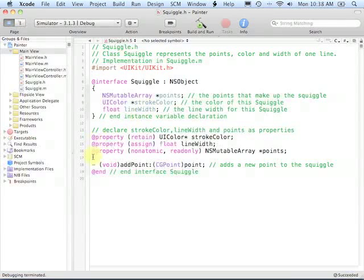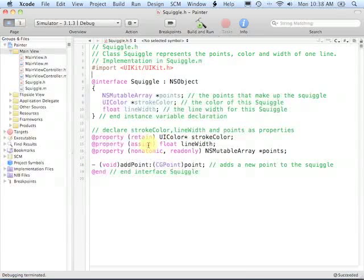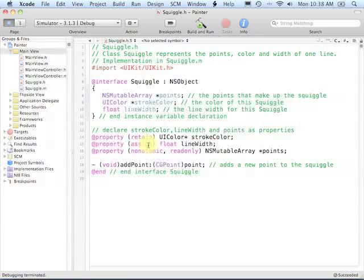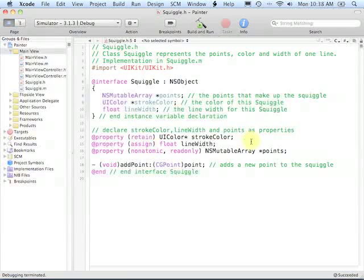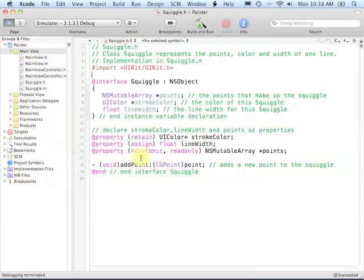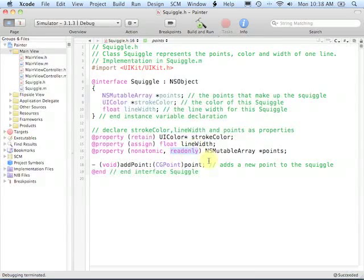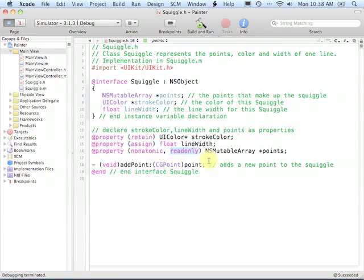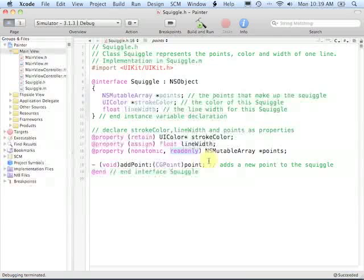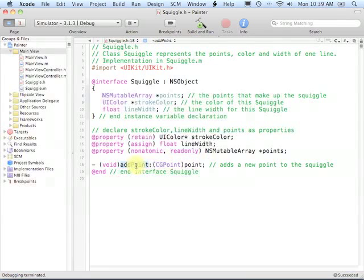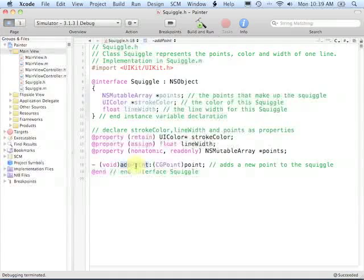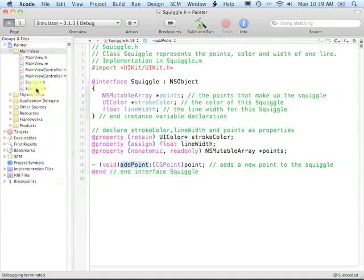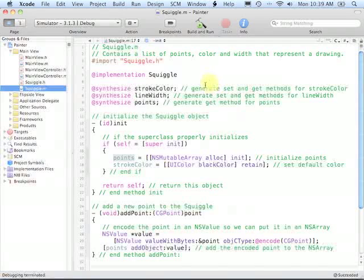We've declared properties for each of these. In the case of the LineWidth, it's an assign property, meaning we're simply going to copy a floating point value into the LineWidth variable. In the case of the Points NSMutableArray, we've declared it read-only because we want to force the client code that creates and interacts with Squiggle objects to use our AddPoint method to place each new point into a Squiggle. Let's take a look at the implementation of this class.